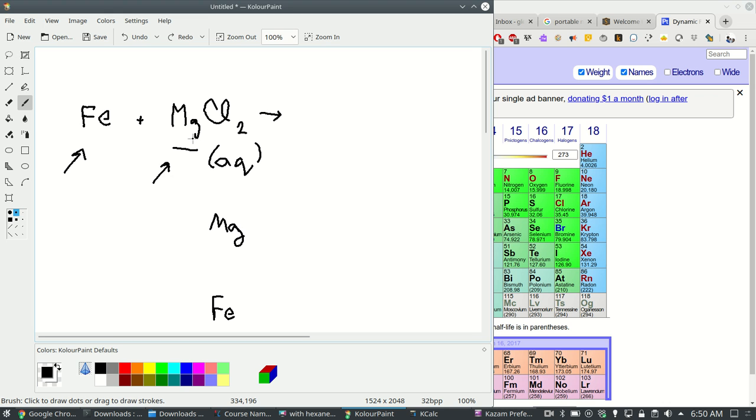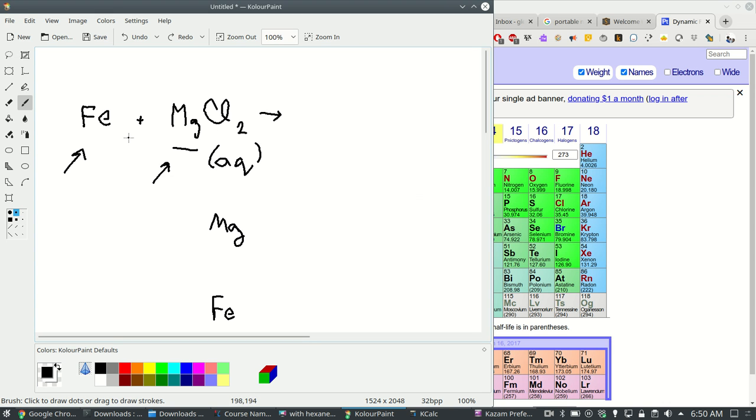So if something is more reactive it's going to want to become a compound. To become a compound a metal becomes a cation. If it's more reactive it's going to want to become a cation. The same thing is true for the halogens. If the thing is more reactive it's going to want to be an anion.